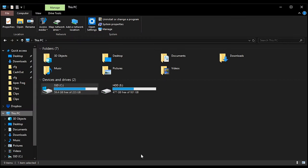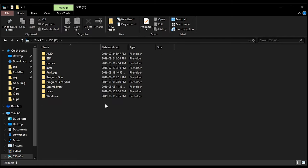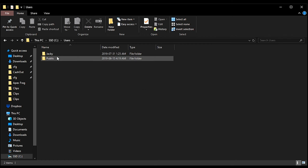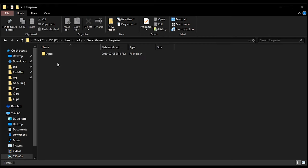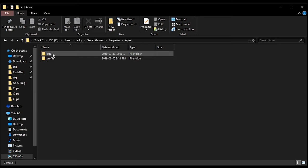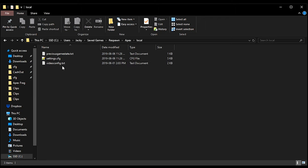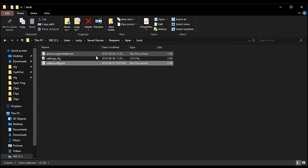For this next step, make sure your game is closed out completely. You want to go to your C drive, go to Users, your name, then Saved Games, Respawn, Apex, Local. Inside of here you will see three files: Previous Game State, Settings, and Video Config. All we want to worry about is the Video Config file.